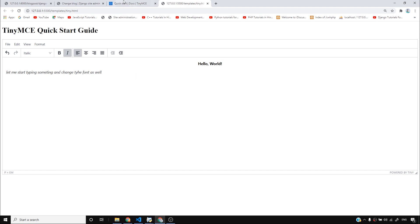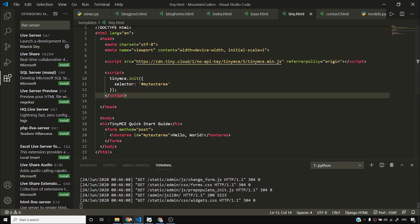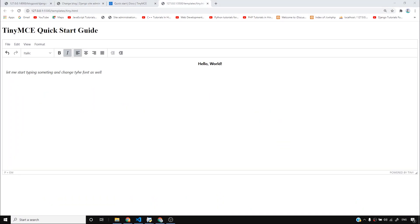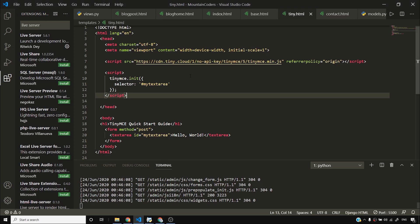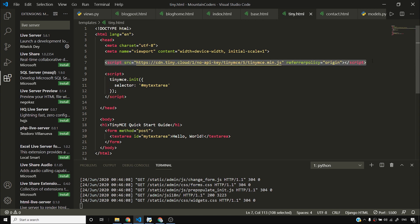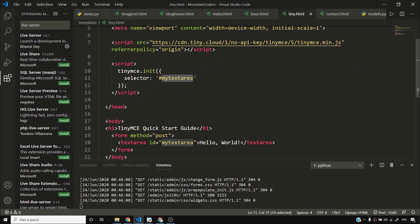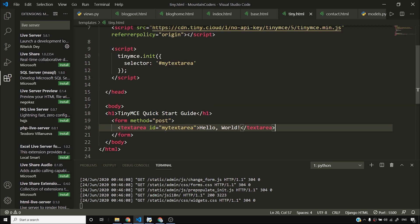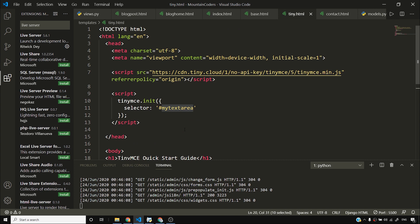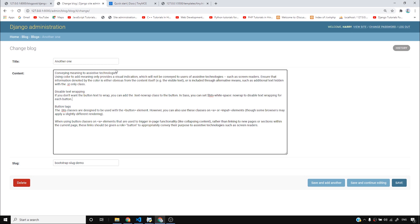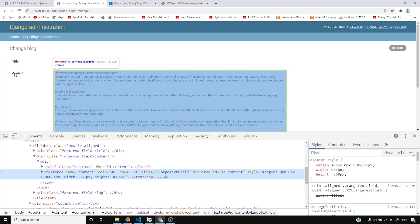Now I want this TinyMCE thing to appear inside my Django admin. Let's understand the code we just wrote. We added the script provided by TinyMCE, then we told it to initialize the text area with ID 'my text area.' So TinyMCE targets a text area by its ID, and everything is automatically handled behind the scenes. If I can add this script to the Django admin page and find the ID of the content field, I'll be able to add rich text editing there.